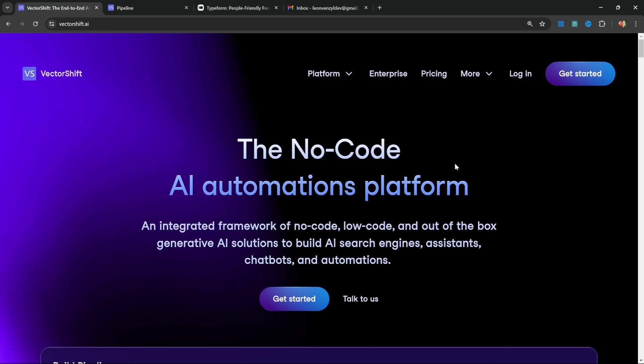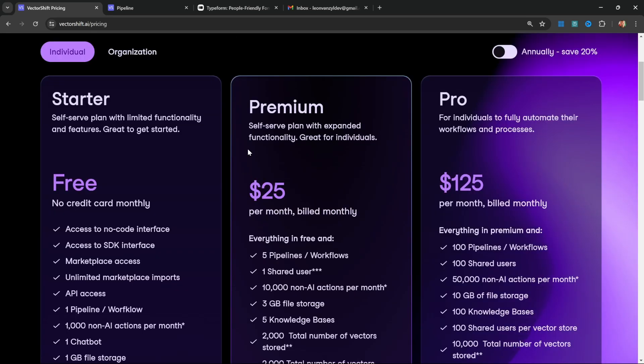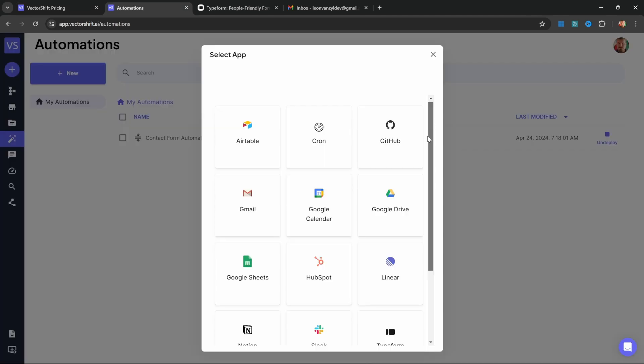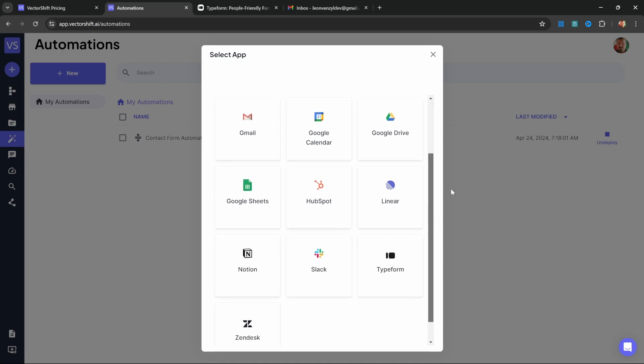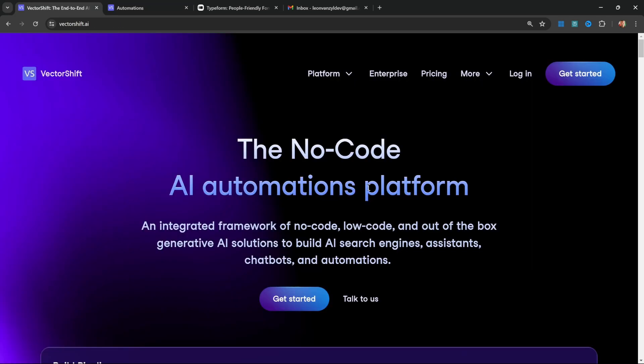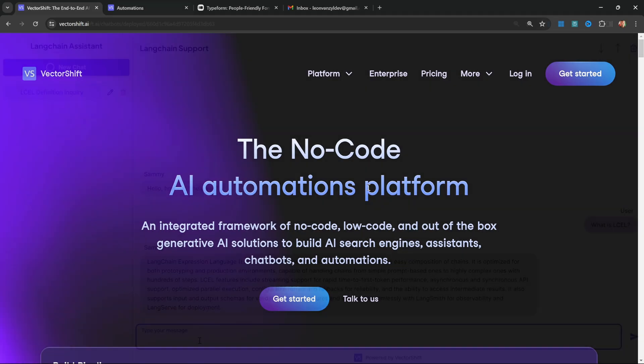VectorShift is without a doubt one of the easiest platforms that I've found for setting up these AI automations. They offer a generous free tier so you will be able to follow along with this video. They also offer plenty of automation integrations and this list is constantly being added to. VectorShift strikes a good balance between AI builders like Flowwise and Langflow and business automation platforms like Make and Zapier.